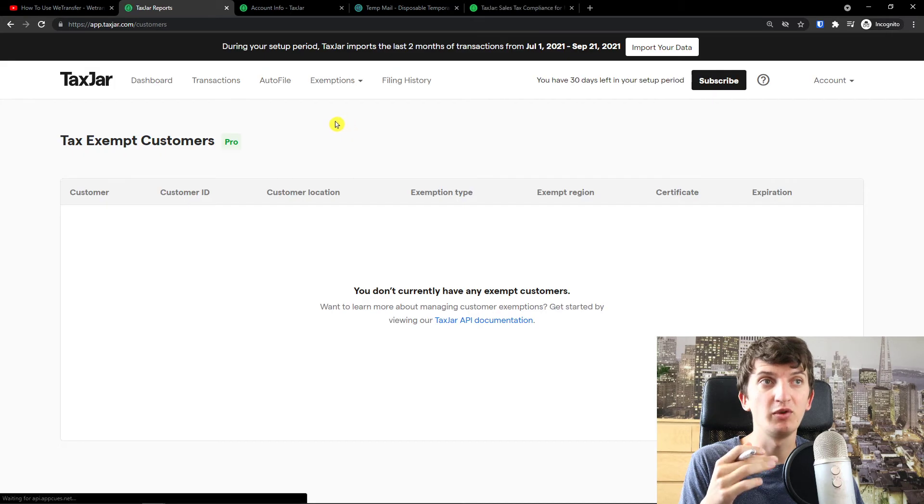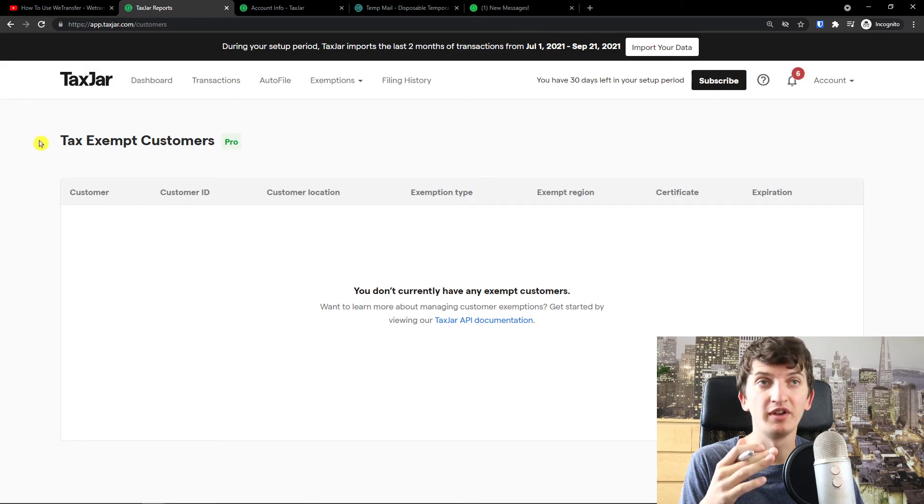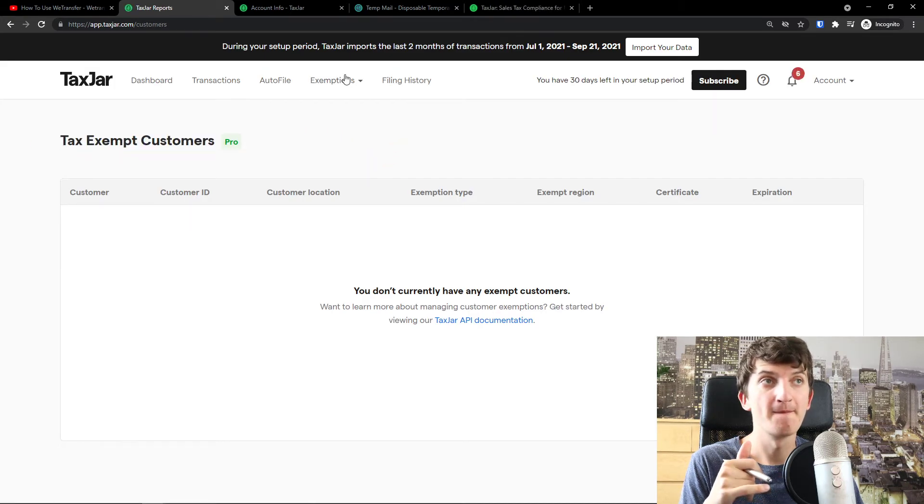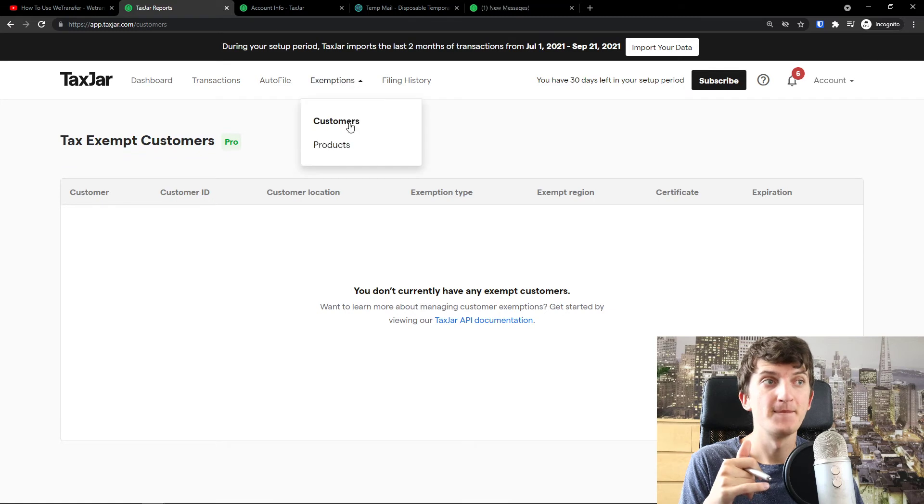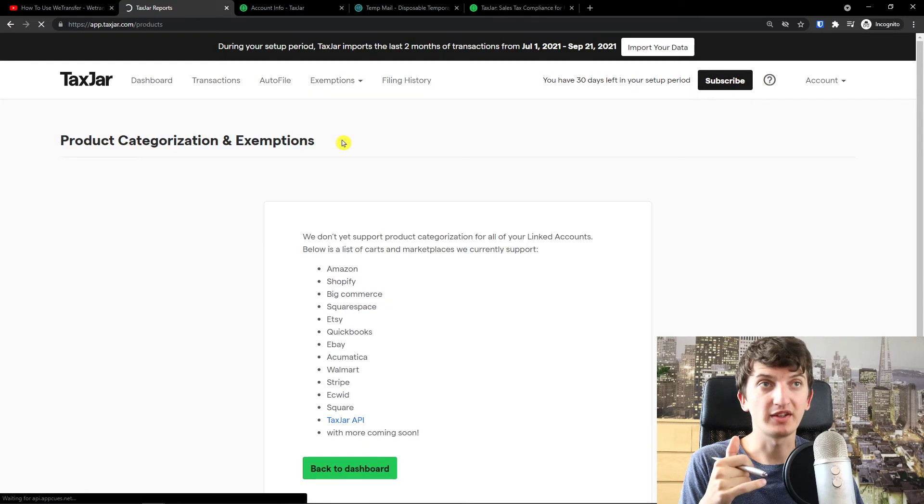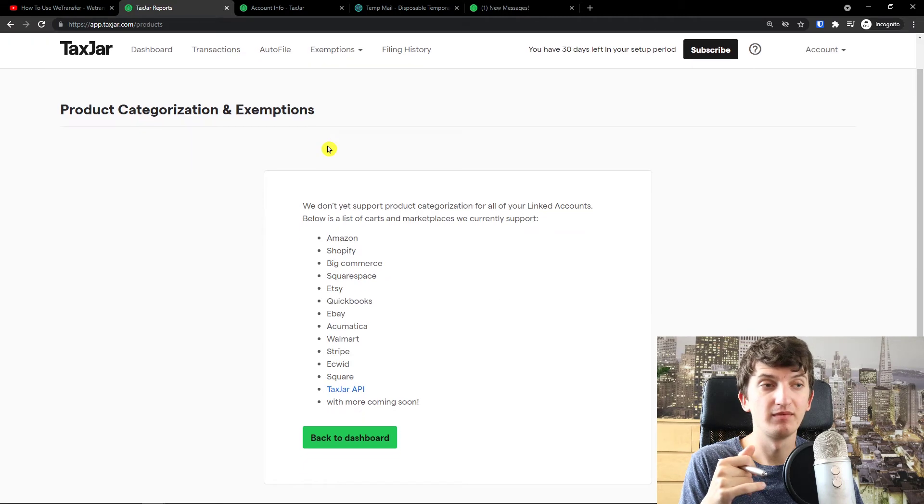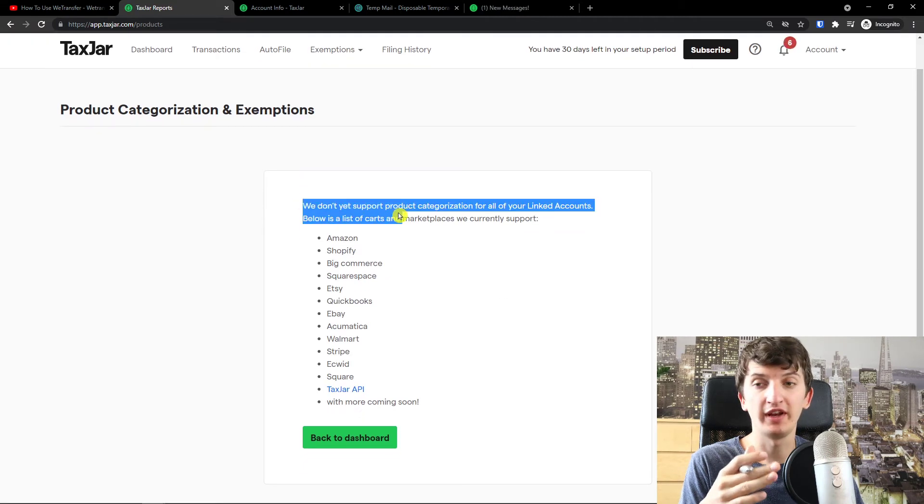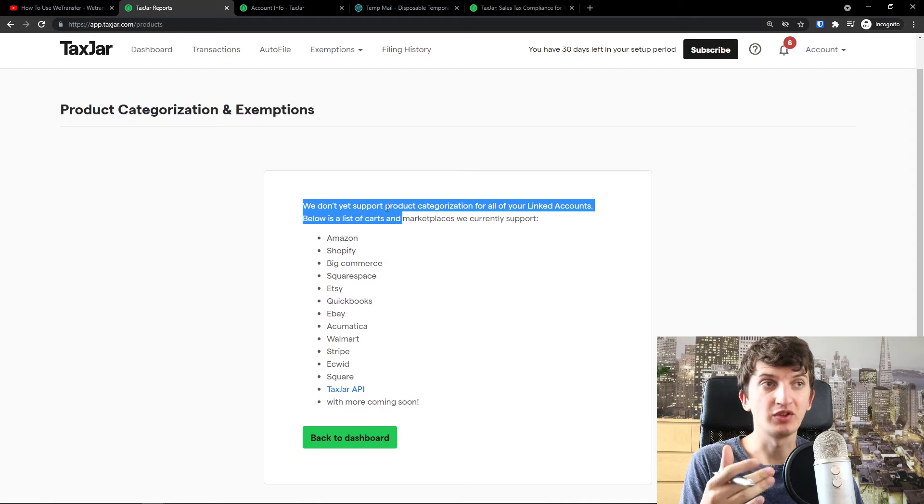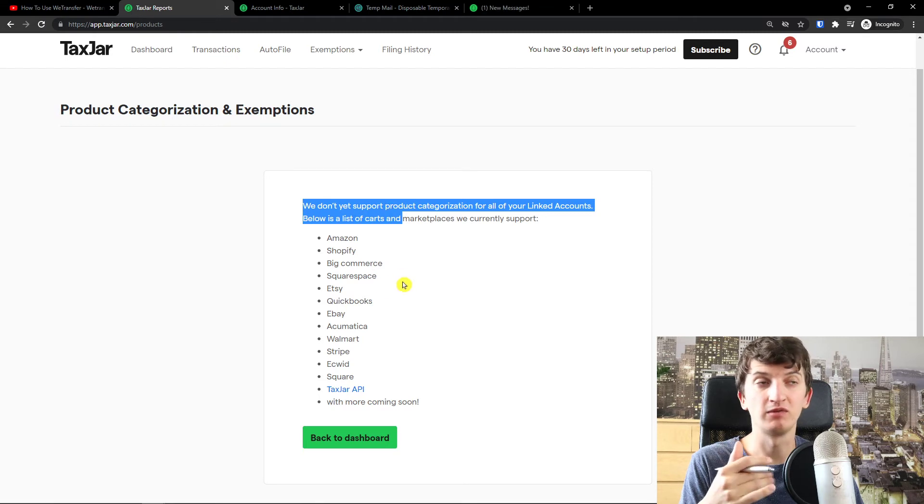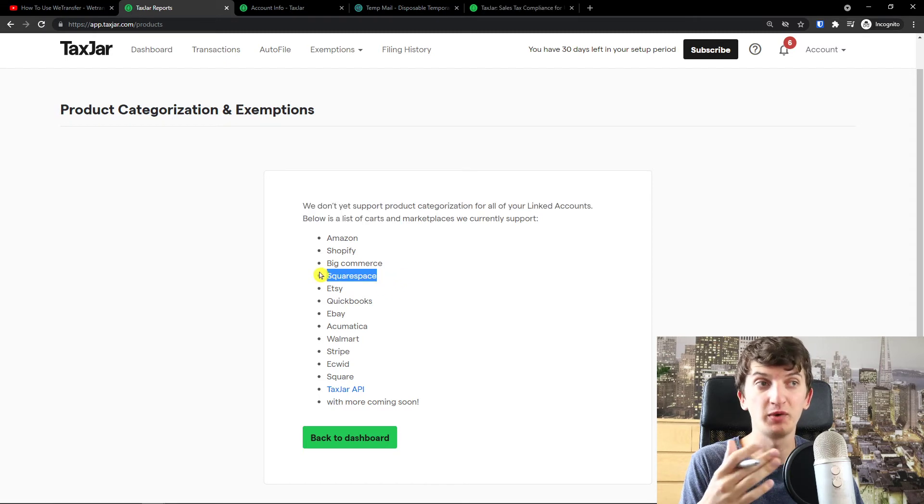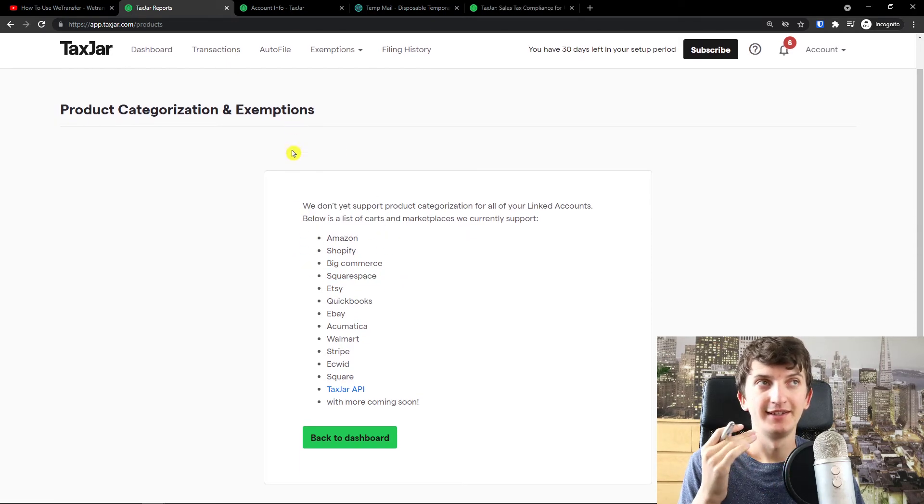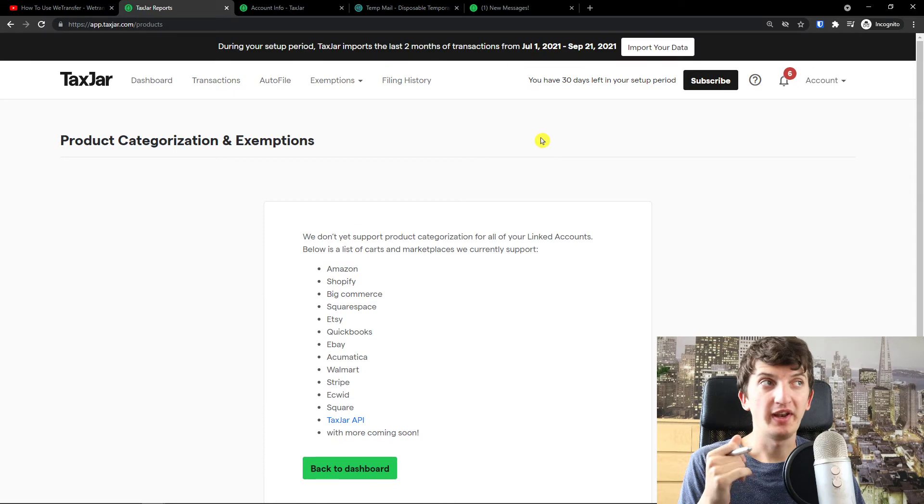Again, here you can autofile exemptions. You would find all the tax exempt customers and products. So here, when you're going to connect your Shopify store, when you're going to be Commerce, Squarespace, whatever, you'll find it right here.